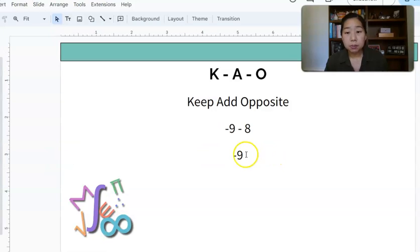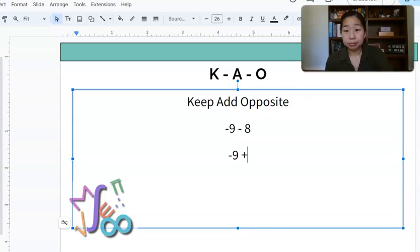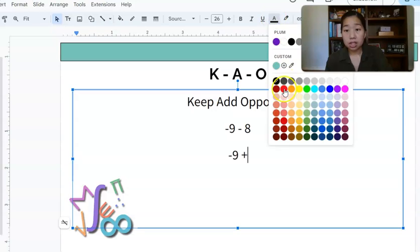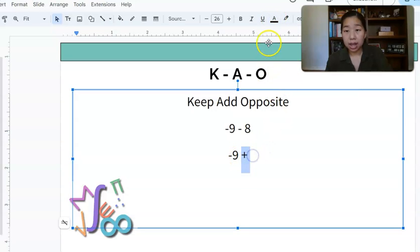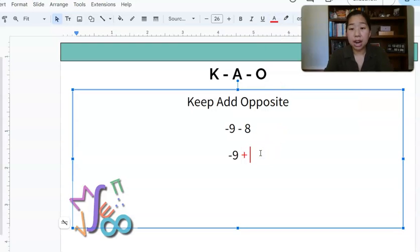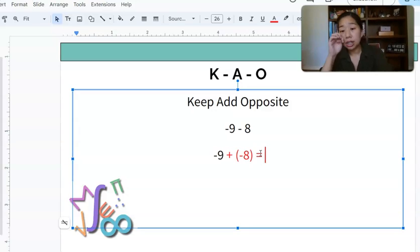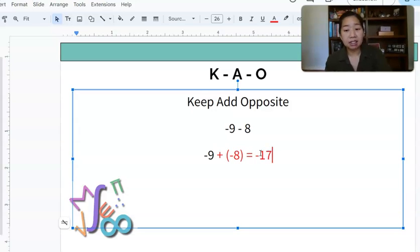Next: negative 9 minus 8. I'm going to keep my negative 9, change the subtraction to an add, and then take the 8 and make it the opposite, which is negative 8. Now my answer — same signs, so we add and keep the sign. 9 plus 8 is 17, keep the negative sign, so your final answer is negative 17.